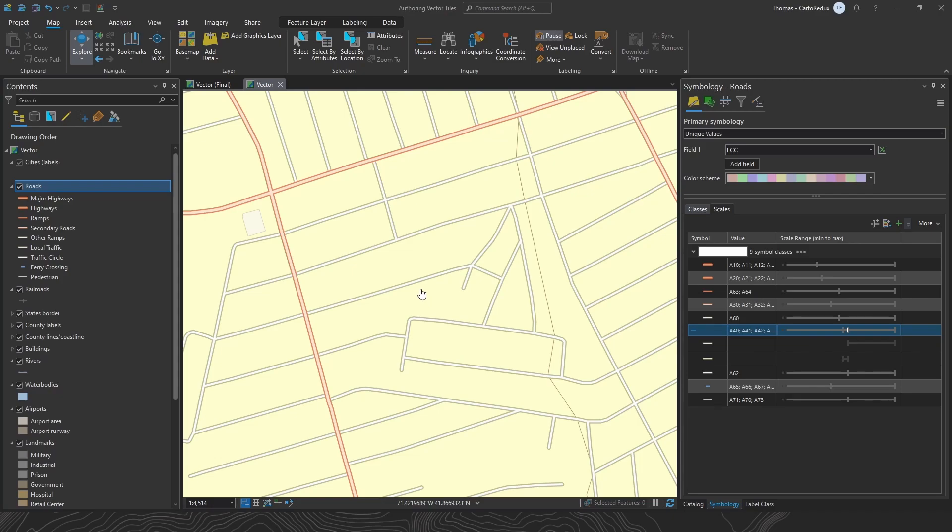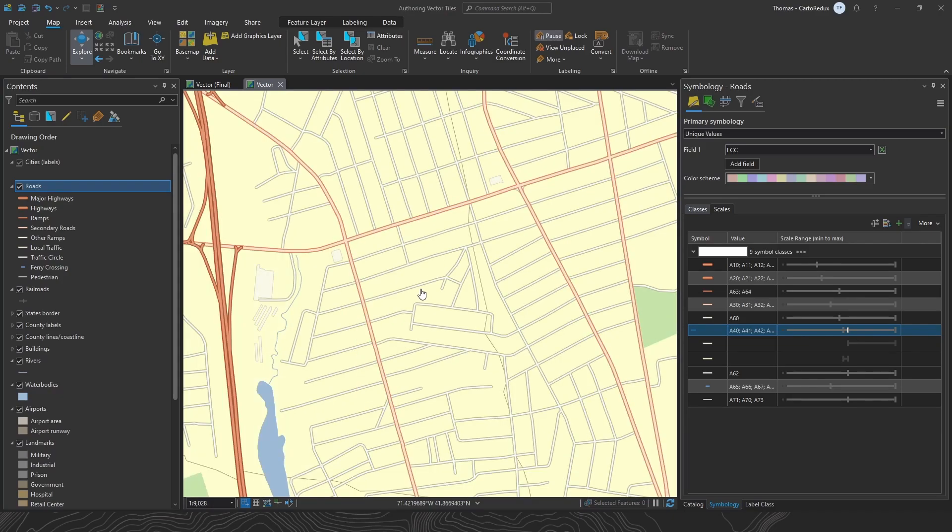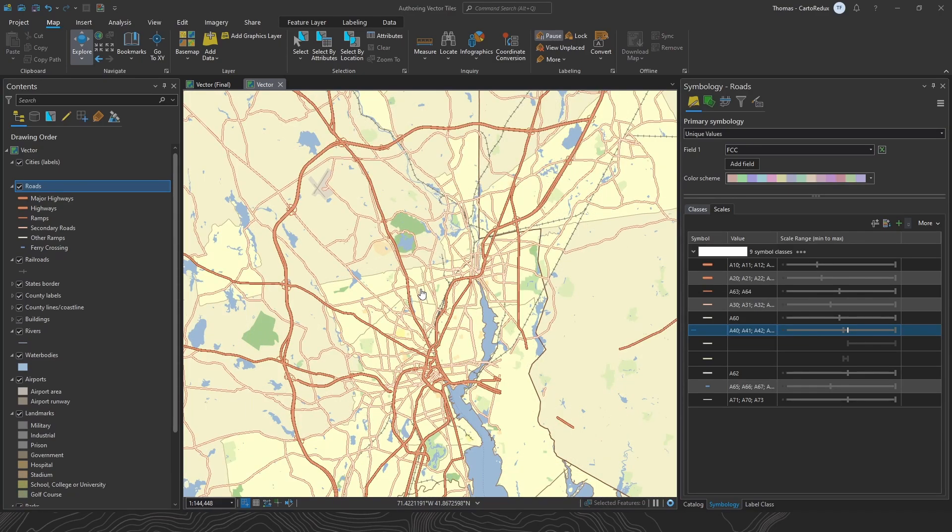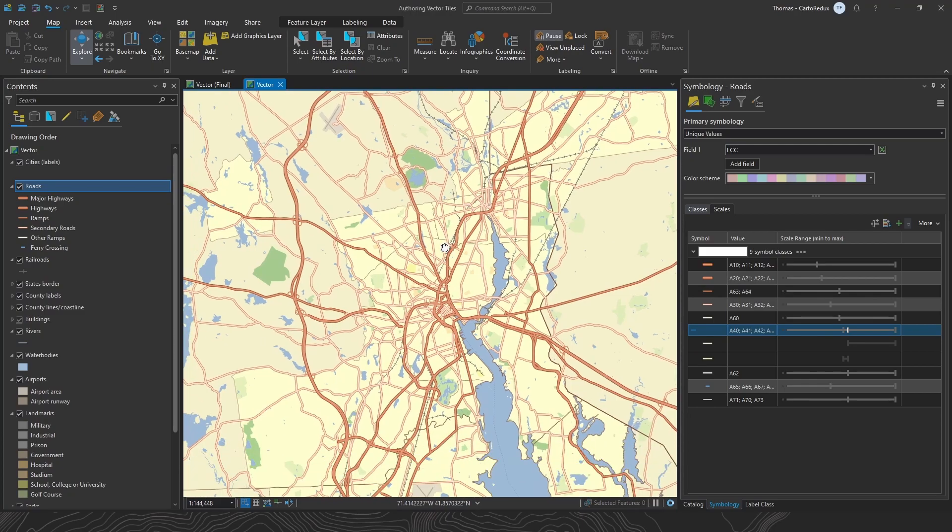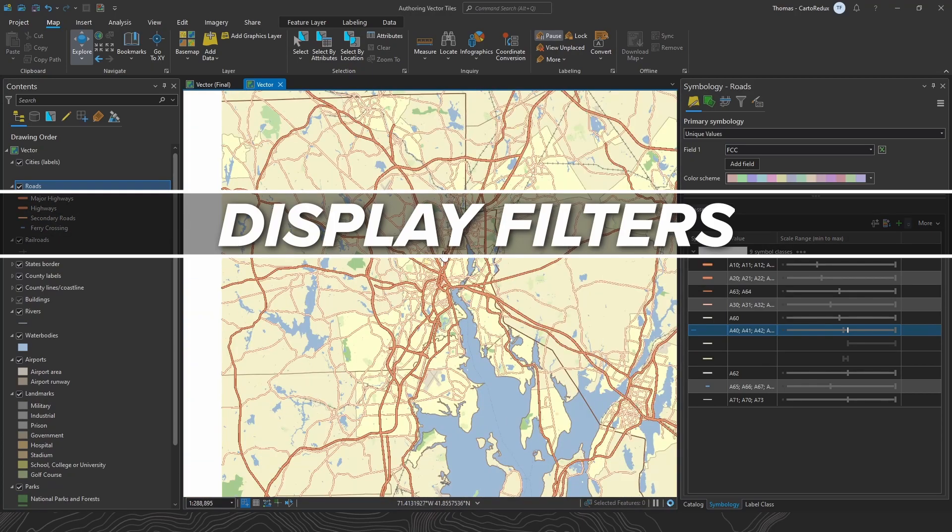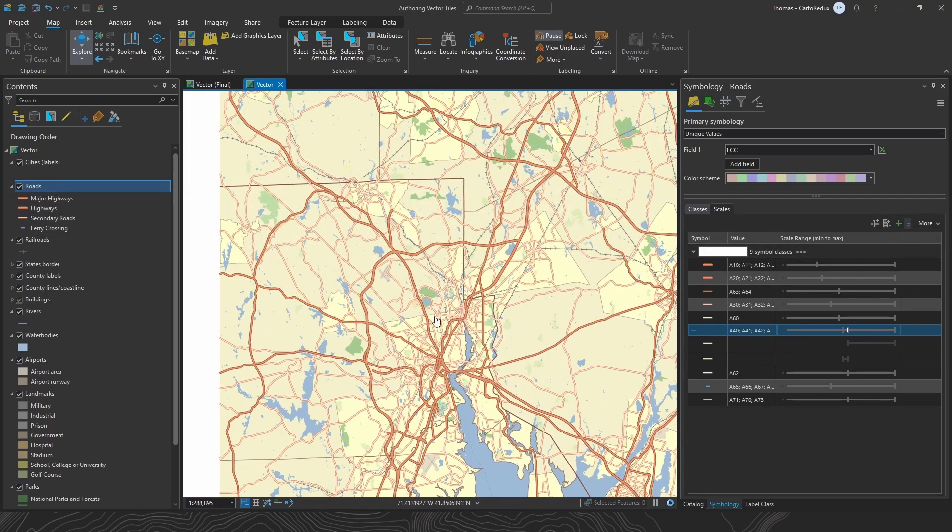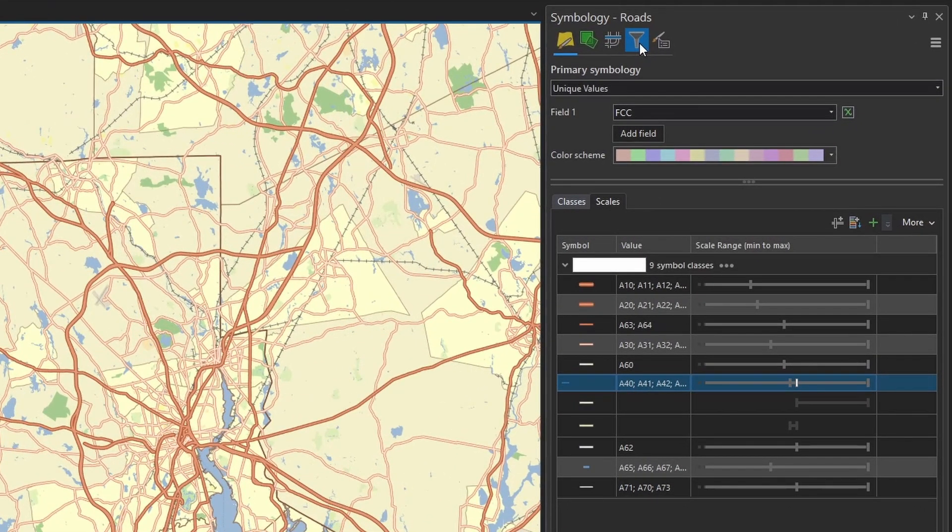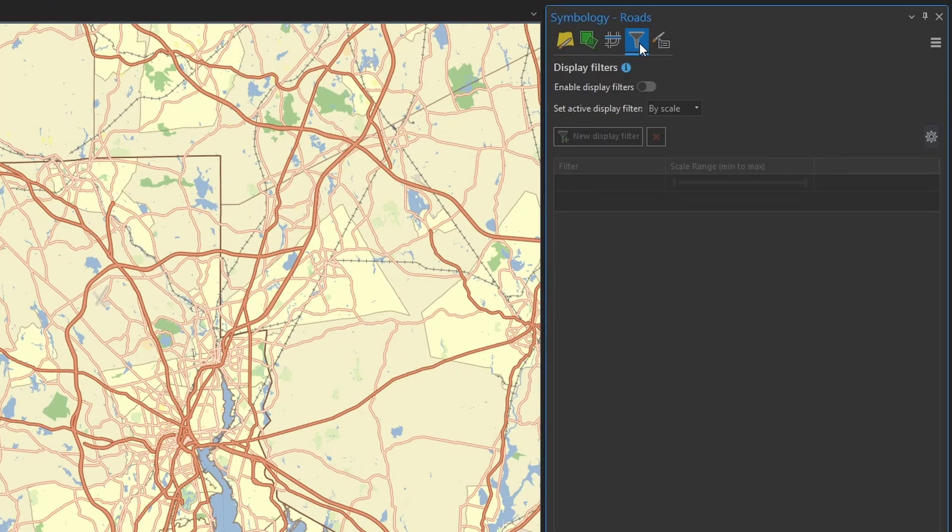Except for these small and mid scales. And this is where we can apply additional generalization or thinning techniques or display filters. This is going to help clear up some screen real estate by reducing some of that feature density. So we'll just head over to the display filter tab. Flip this switch to turn them on.